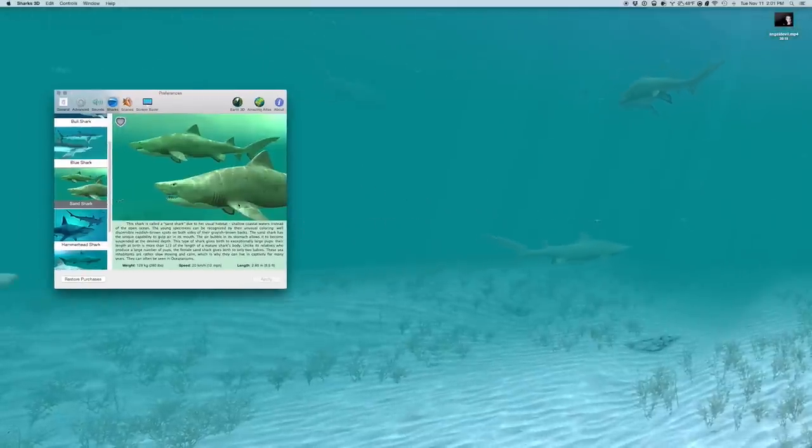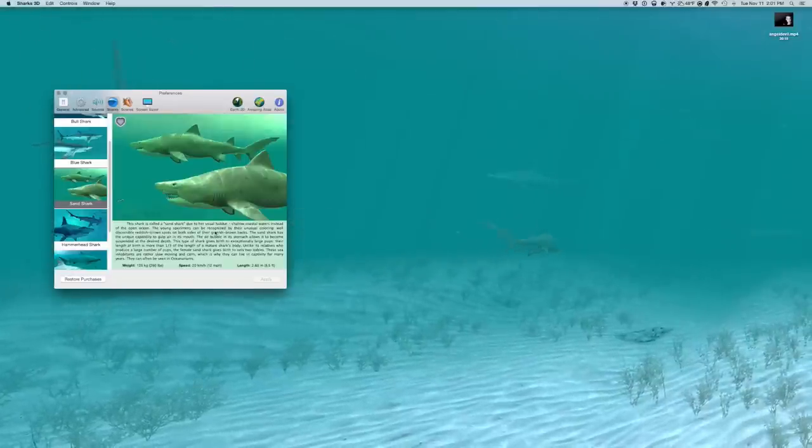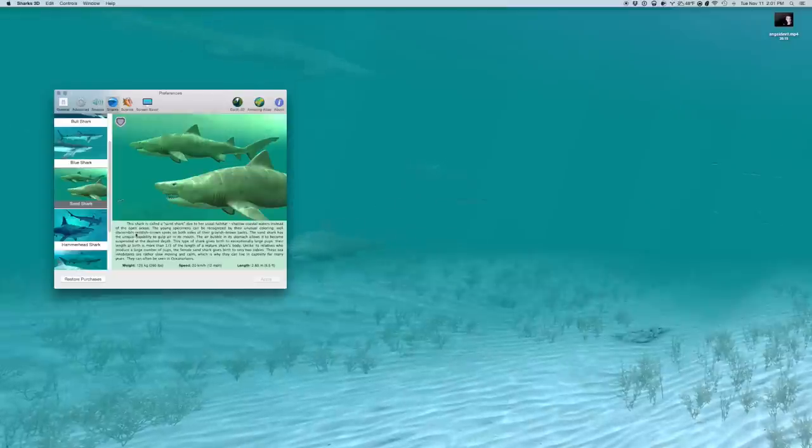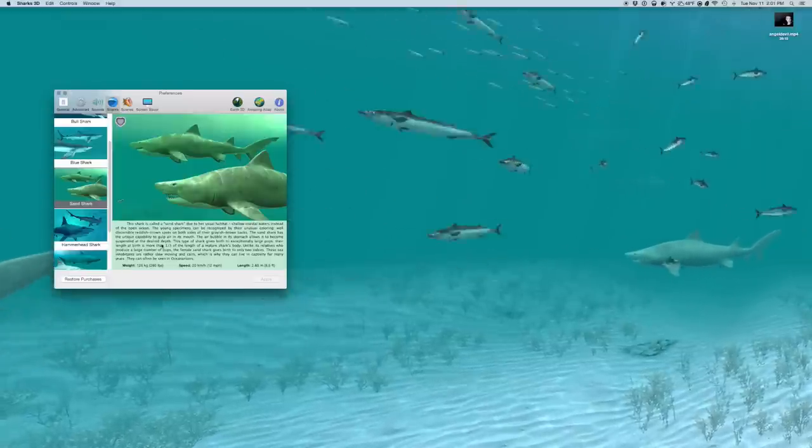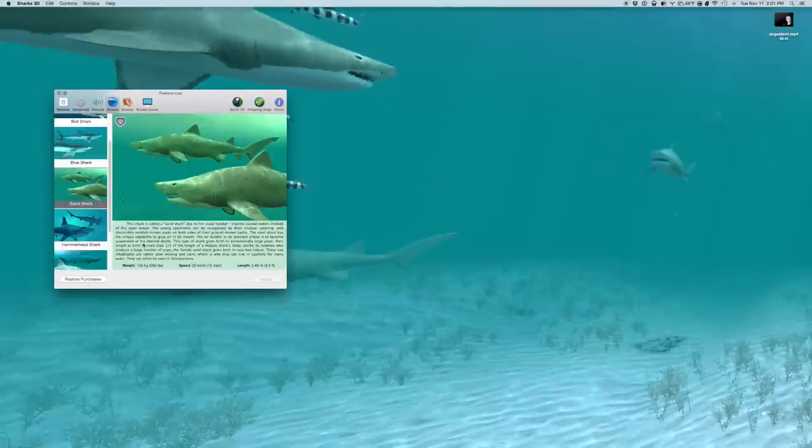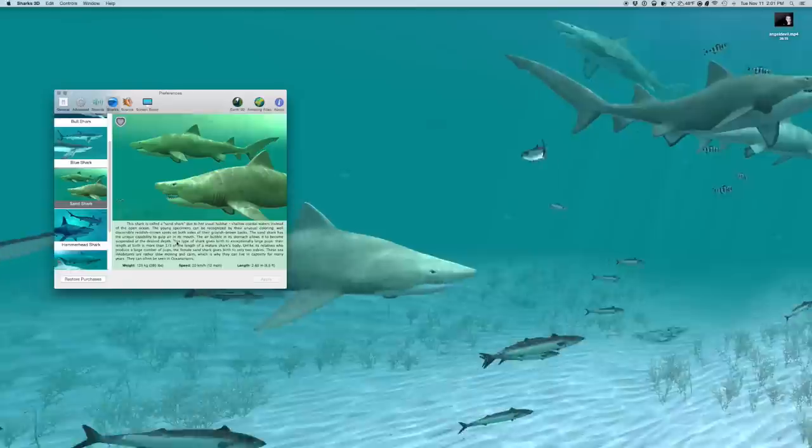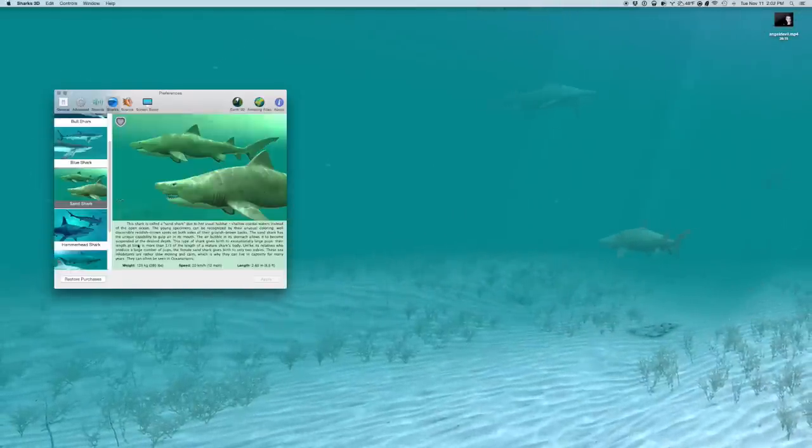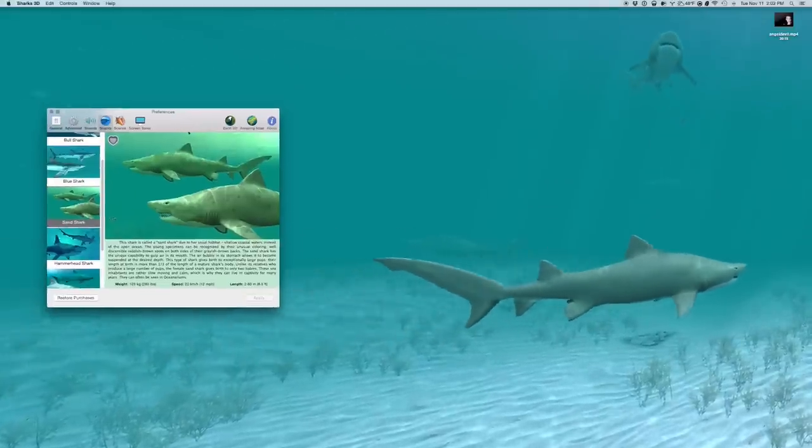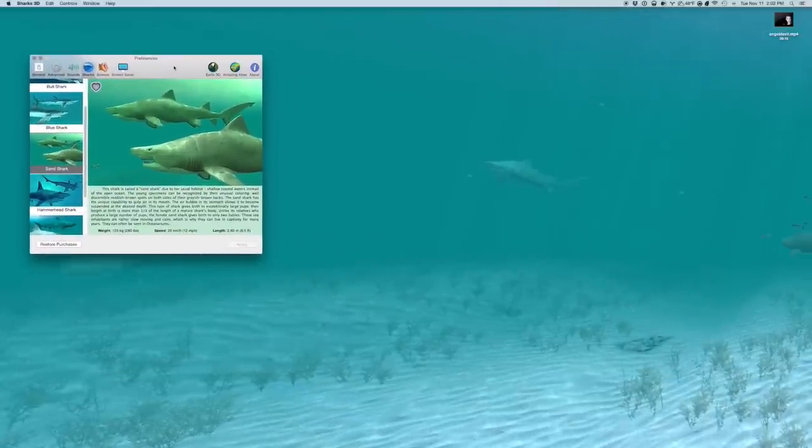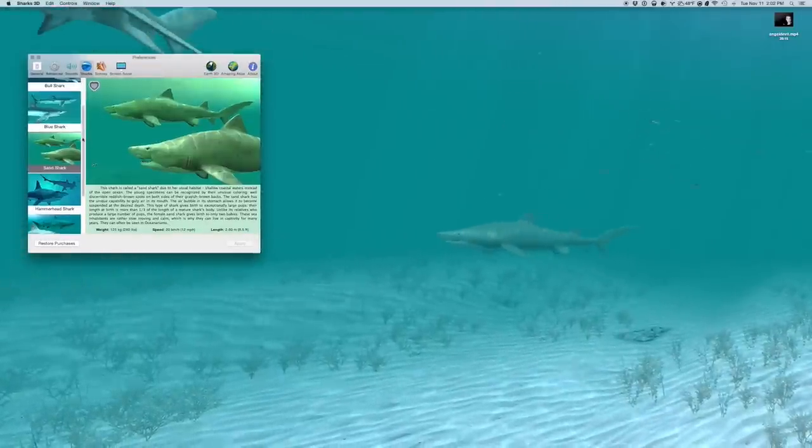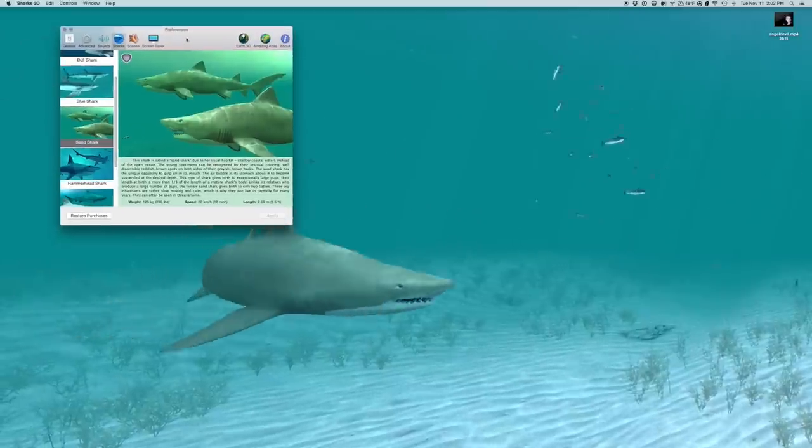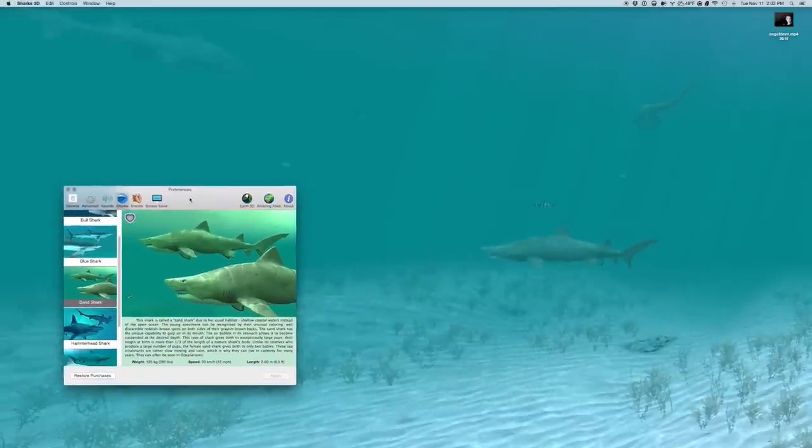This, okay. So I'll just read, the shark is called the sand shark due to her unusual habit, shallow coastal waters instead of the open ocean. Oh. So they have unusual coloring when they're young. Reddish-brown spots. Grayish-brown packs. It's interesting. It has the unique capability to hold air in its mouth. And then the bubble in its stomach allows it to become suspended. It's a desired death. That's quite interesting and very smart, actually. So, wow. See, I don't even know about sand sharks. I haven't even played with this app that much. They do look happy, don't they? Look at this guy. That's a happy shark, isn't it? Okay. Looks happy. Look at how happy, oh my goodness, look. Look at how happy the sand shark looks.